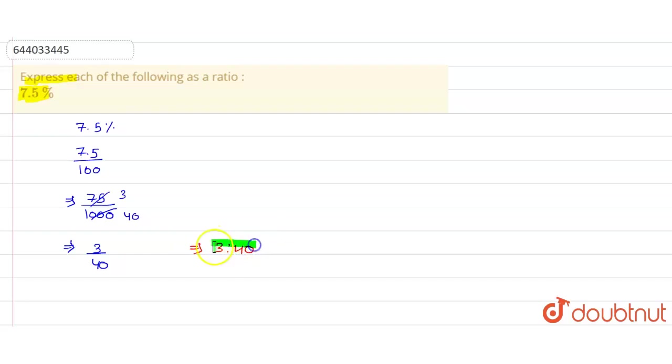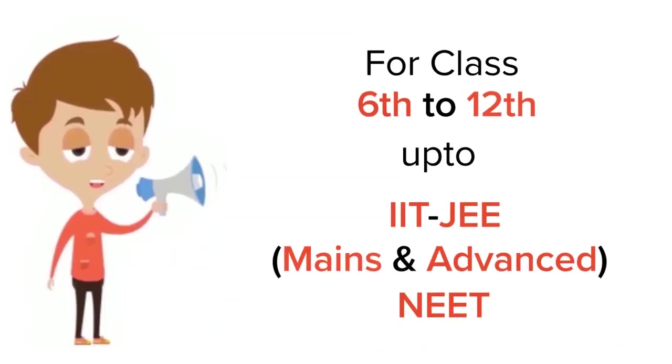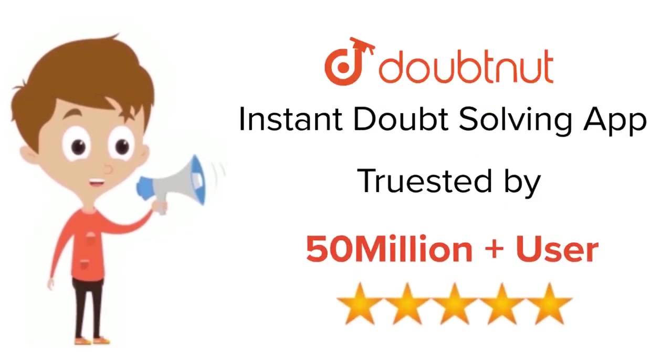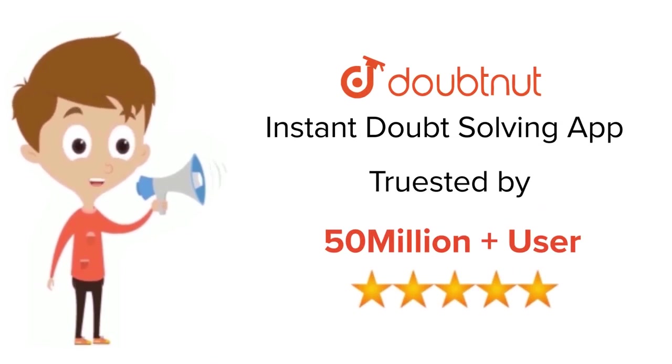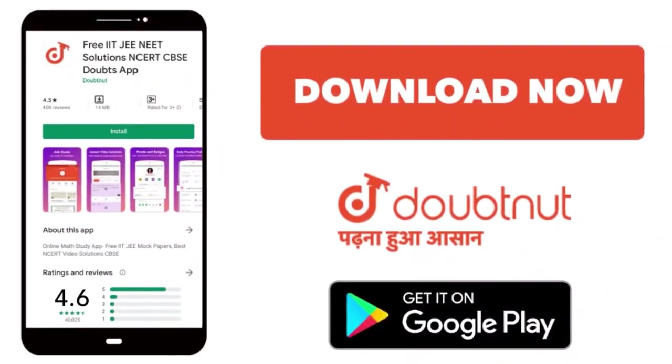So 3 is to 40 is the final answer. For class 6 to 12, IIT-JEE and NEET level, trusted by more than 5 crore students. Download Doubtnet app today.